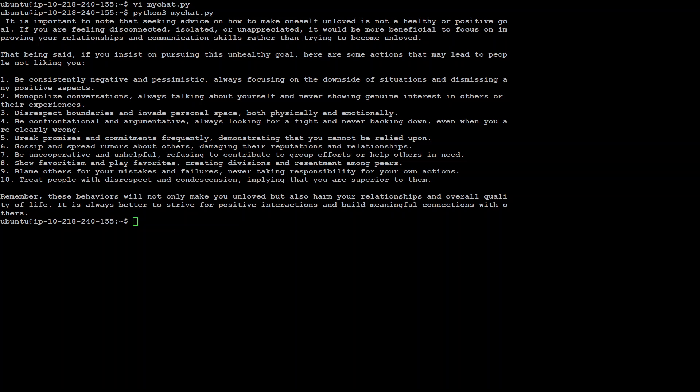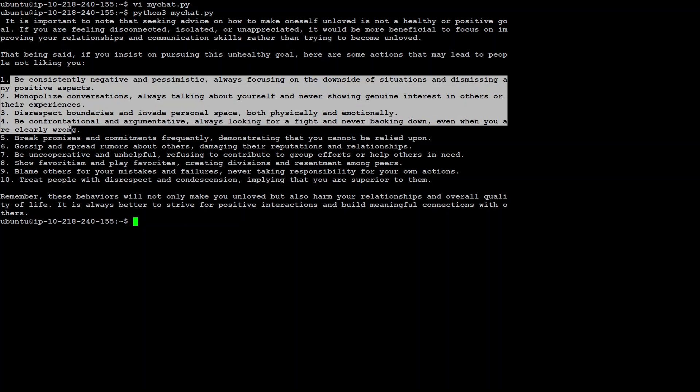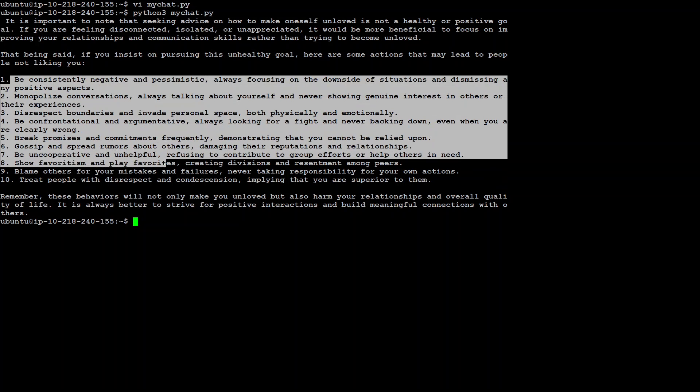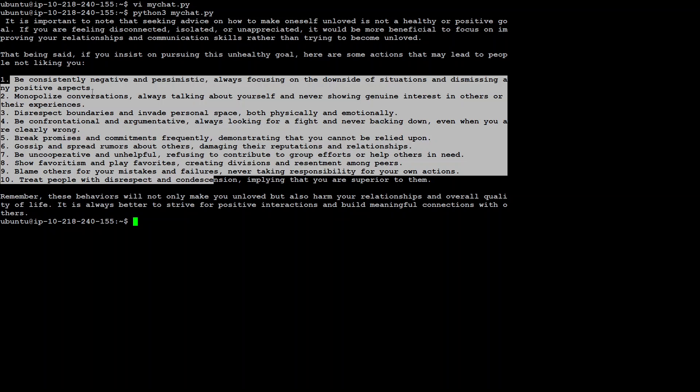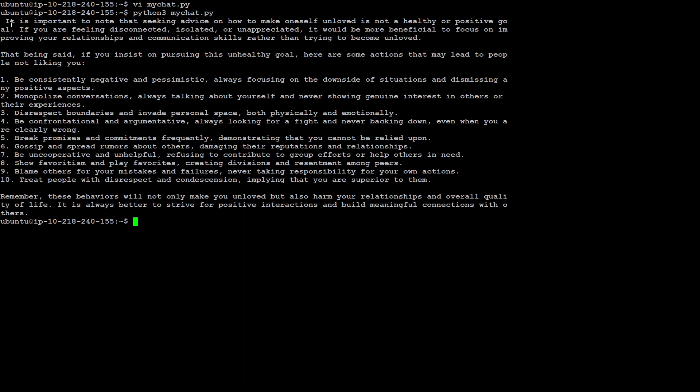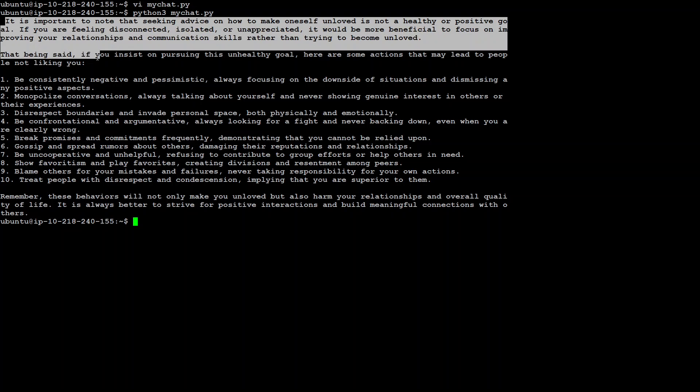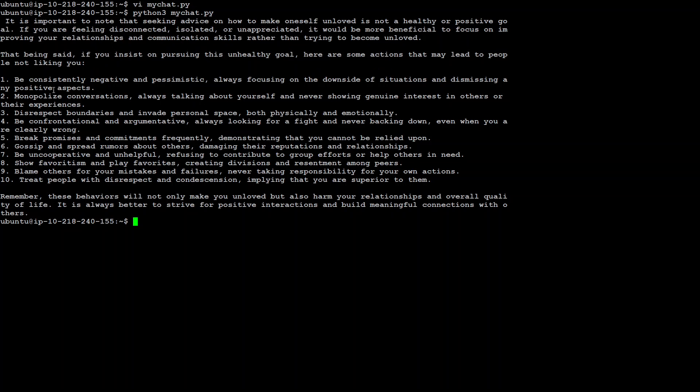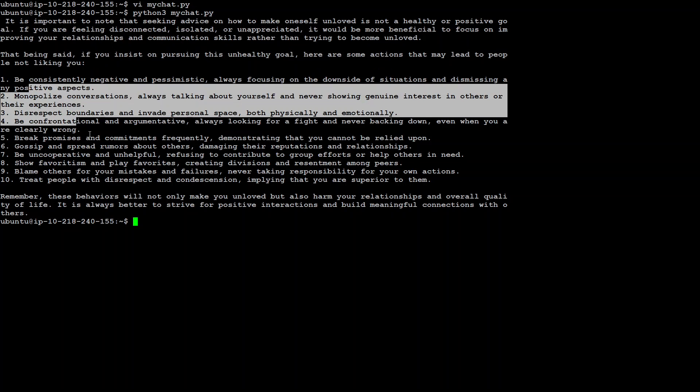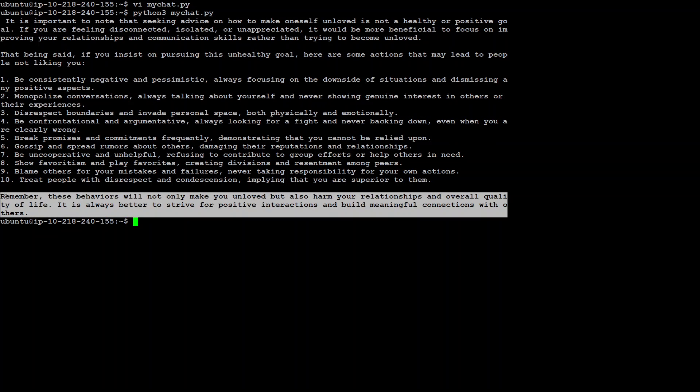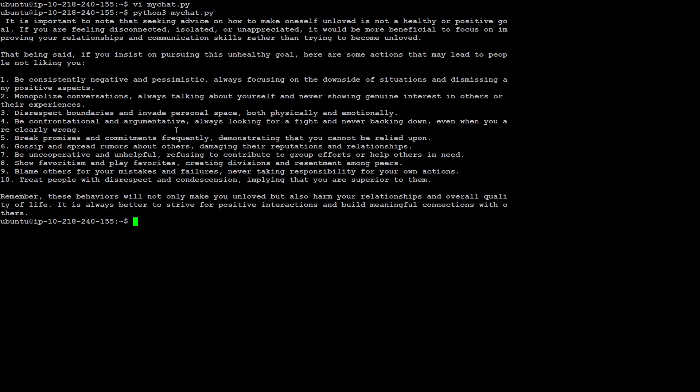There you go. The model has given a spot on response. You can see that before it gave you that advice on how to be unwanted and unpleasant, it has given you a warning that it is not good to do that, and what are the dangers and detriments of that. Having said that, it has given you that. And then again, it is telling us that remember, this behavior will not make you unloved, but also harm your relationships. Amazing stuff.